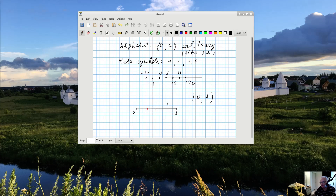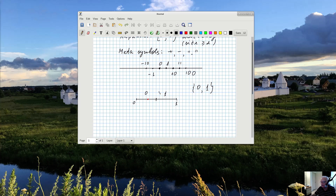I divide the interval into two equal parts. The first part I call zero, the second part I call one. My point sits in the first part, so the first letter in its name is zero. Now I take this interval that contains my point and divide it into two equal parts again — because I have only two symbols. The first part gets name zero, the second gets one. My point sits in the second part, so the next letter in its name is one.